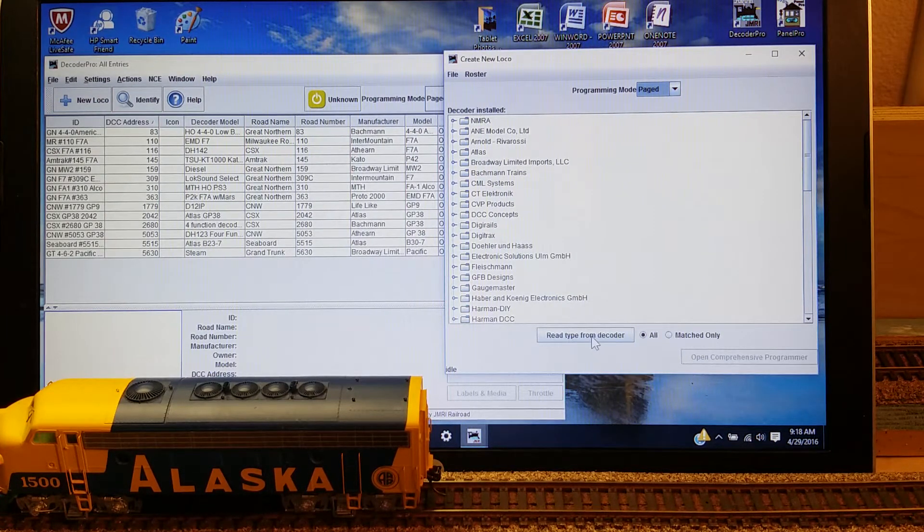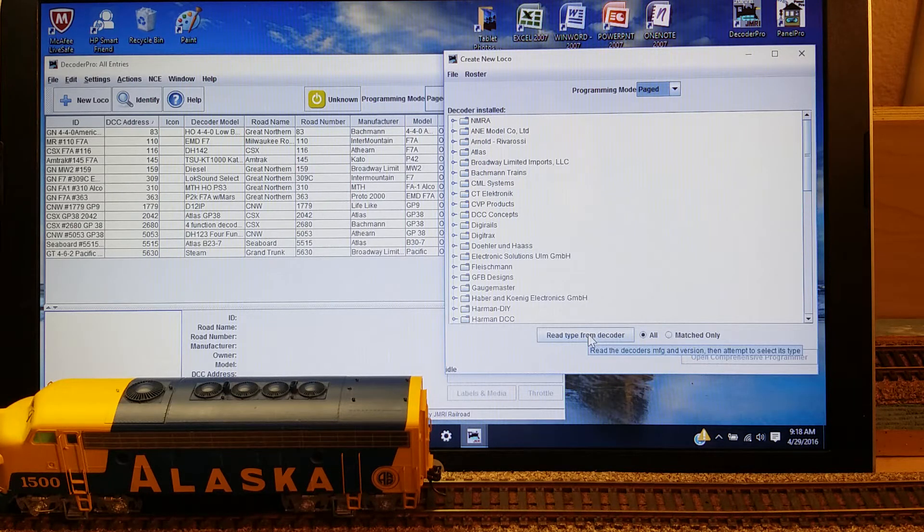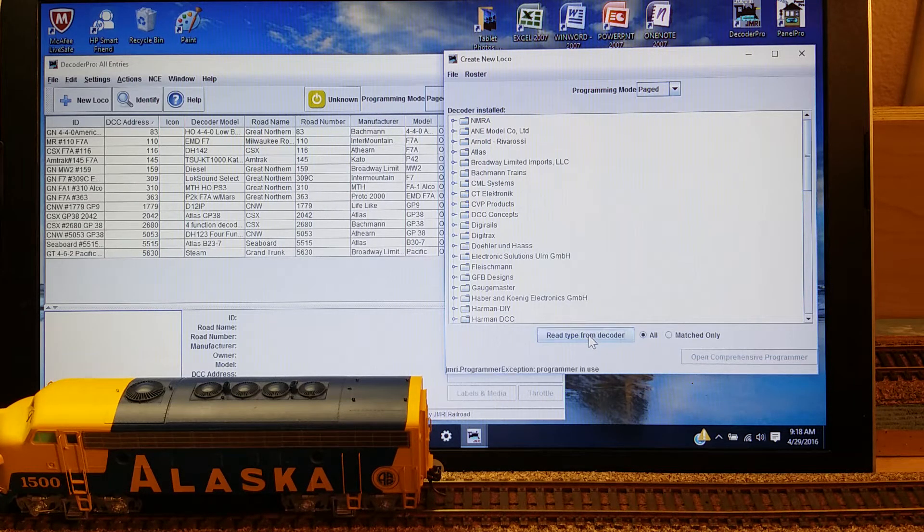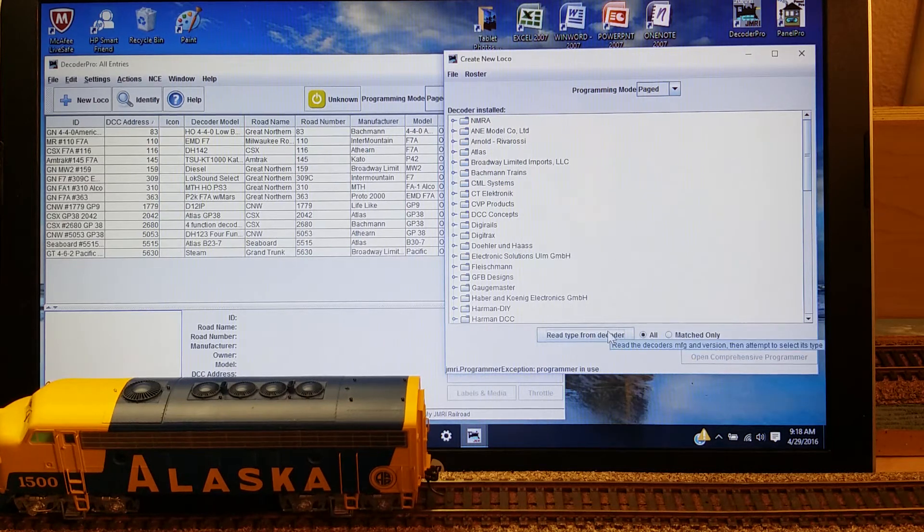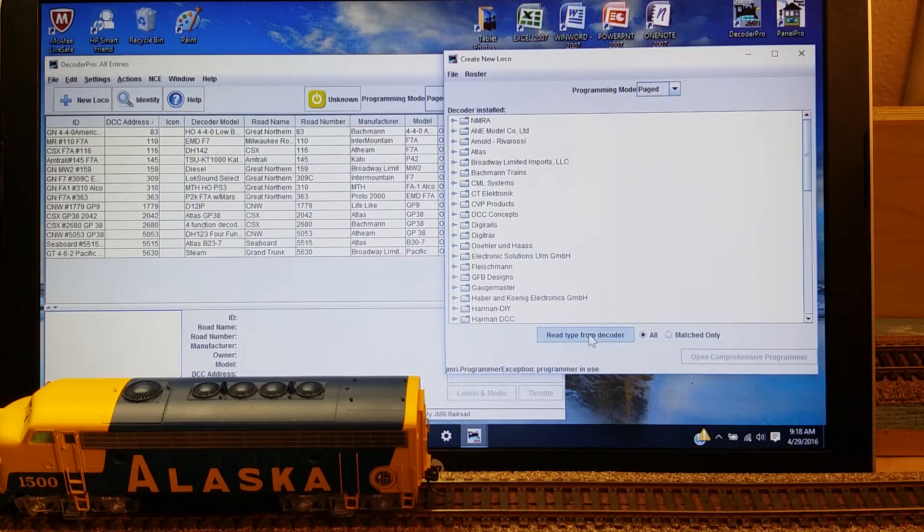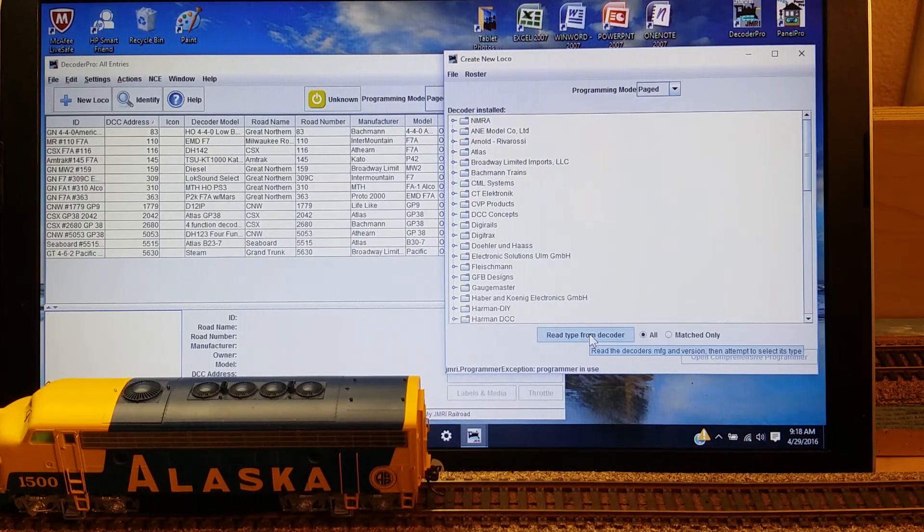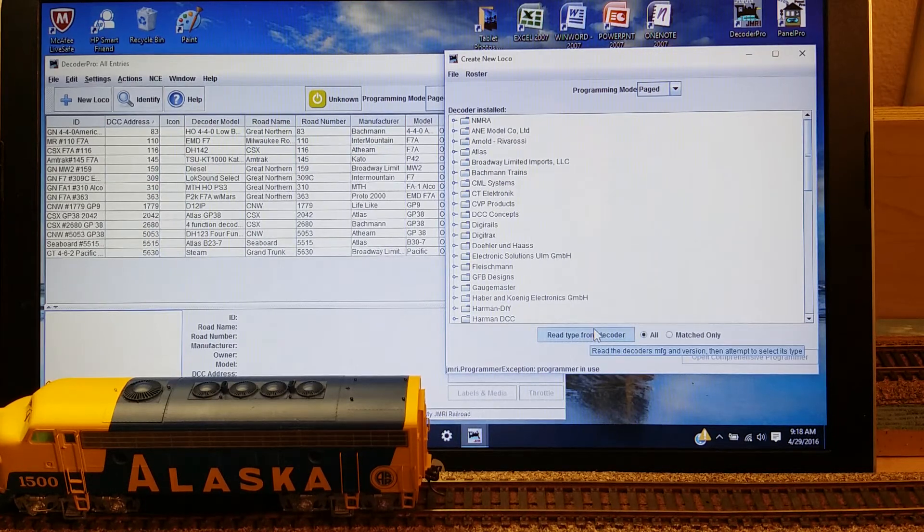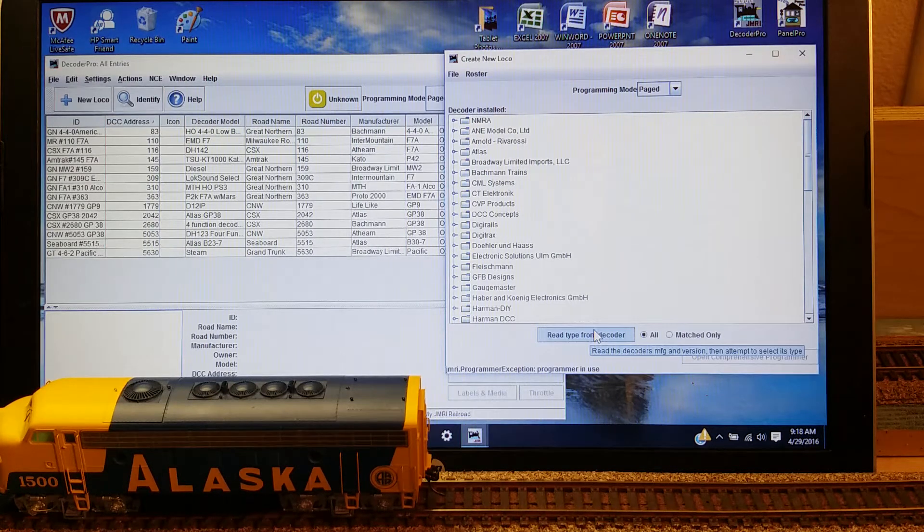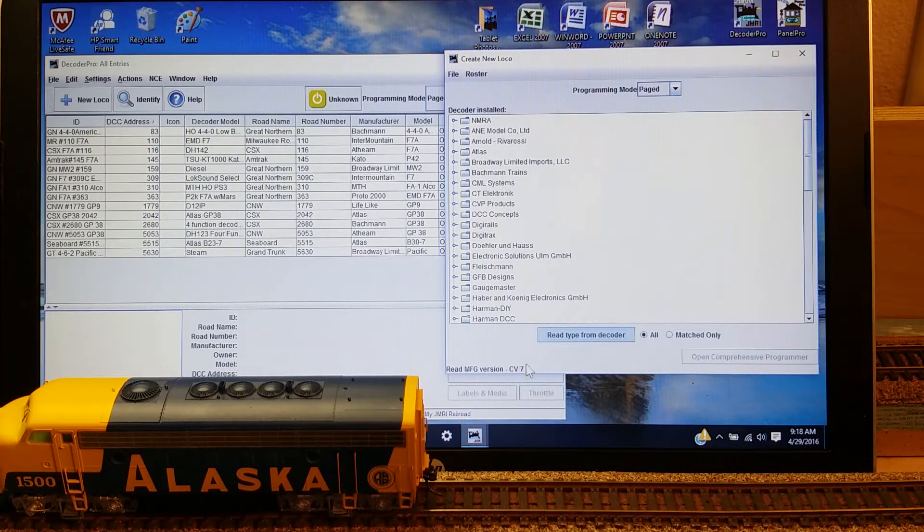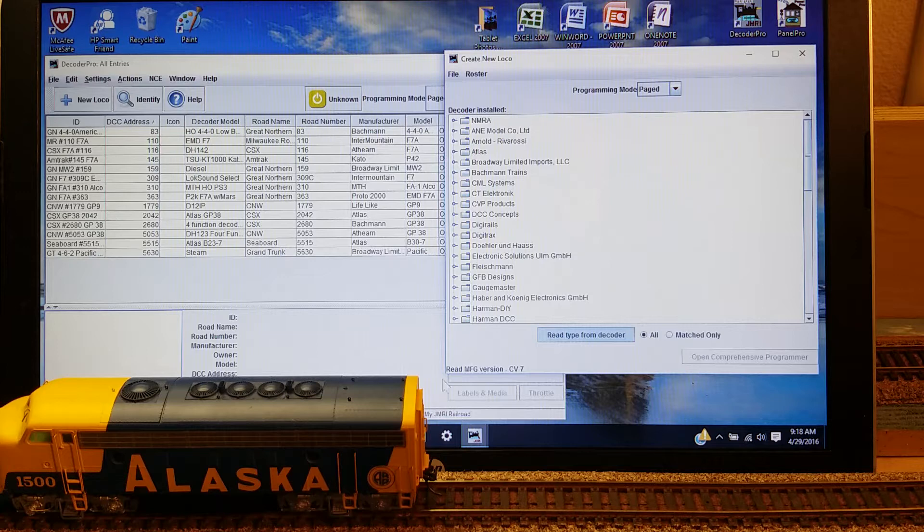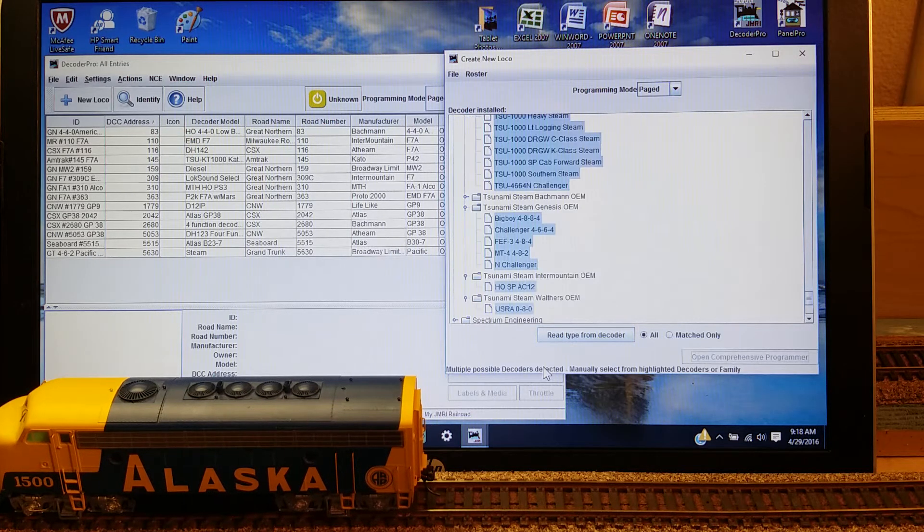In order to do that, the first thing you need to do is read from that decoder some of the information about that decoder that's in that locomotive. It is now reading the CVs from the locomotive decoder.